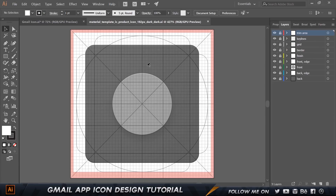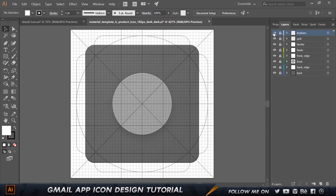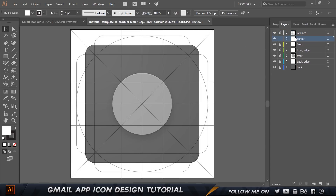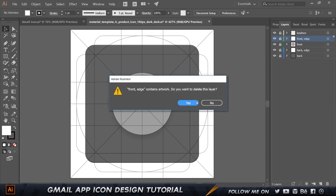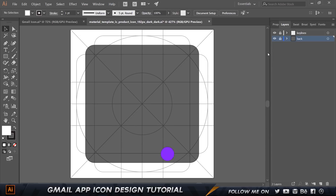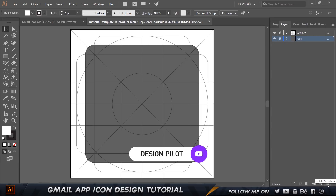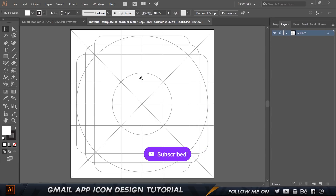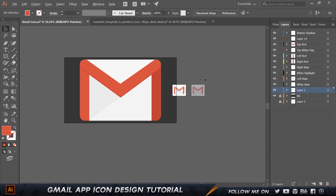This is what we're going to get, and we need to clean it up a bit. I'm going to delete this layer, keep the key lines, and get rid of the grid, the border, the finish layer, the front edge, and all of those other layers. We just have the backlight left — let's get rid of that too. So this is all we have now; this is my original project file.